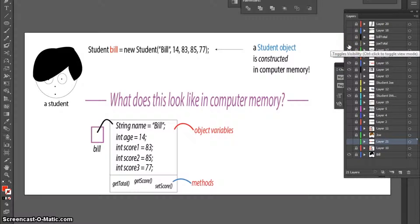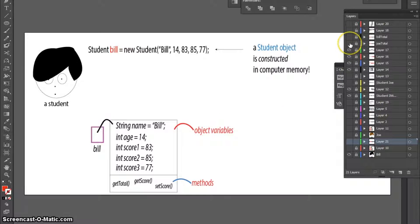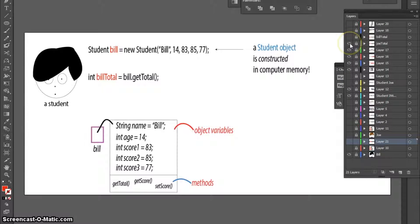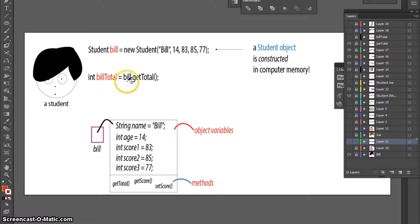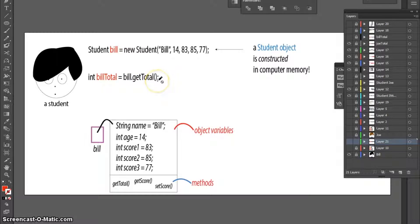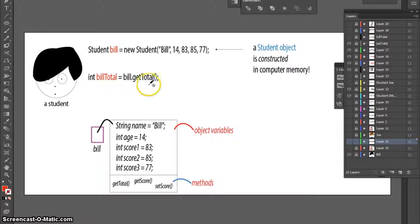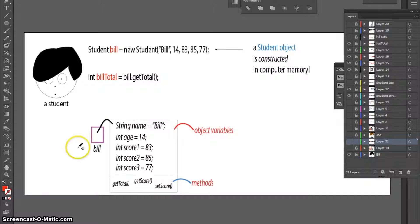We could then do this in our computer program. I could create an integer called BillTotal, and it will be Bill.GetTotal. I'm using the GetTotal method, which is a student method, and I'm using it in the Bill object, which is this one.